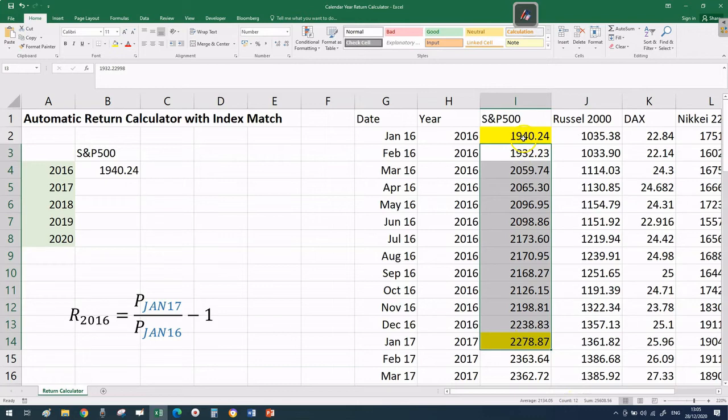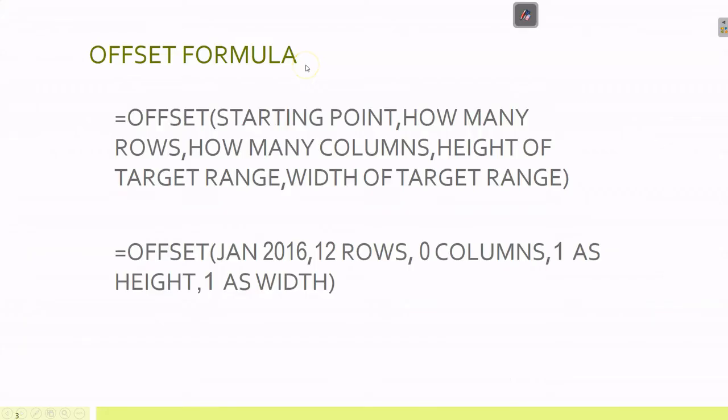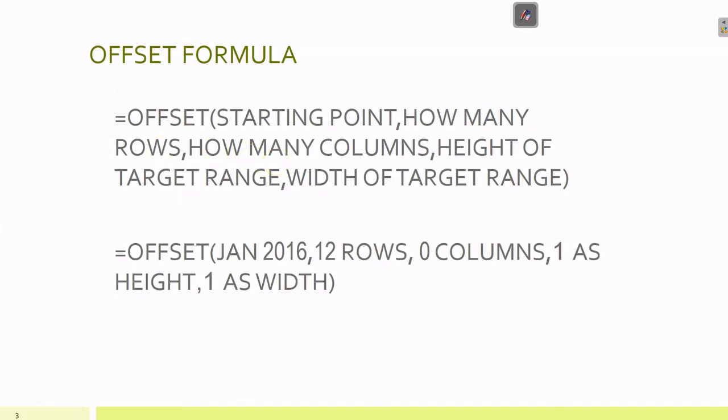That's why we need the OFFSET function - it works with positions. I've previously made a video on the OFFSET function, but I'll give you a quick review. The OFFSET formula takes five arguments.